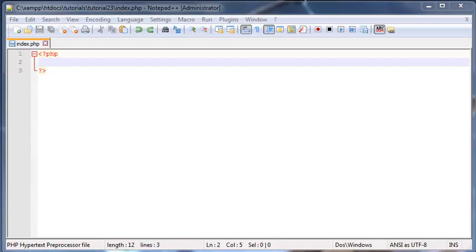Hey YouTube, how's it going? It's Quinton here, and welcome back to tutorial number 23. In this tutorial we are going to continue talking about string functions, and I'm actually going to show you guys how to use the string position function. What this function does is look for one string inside of another string.